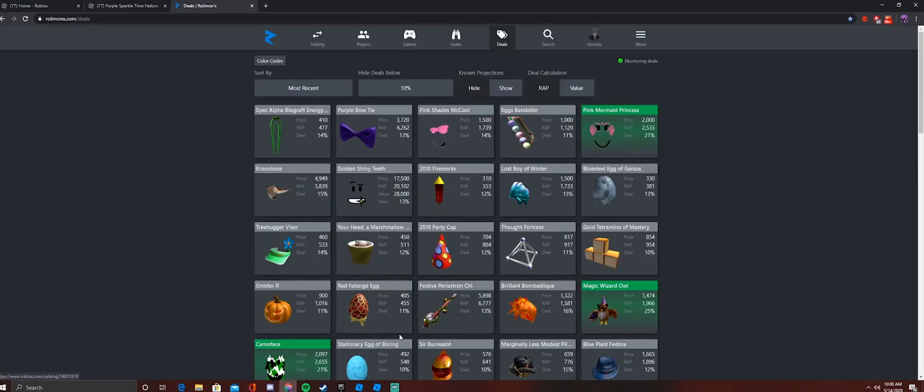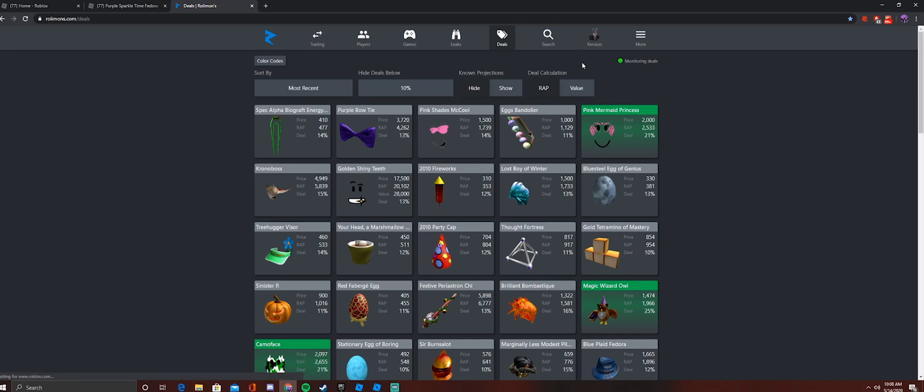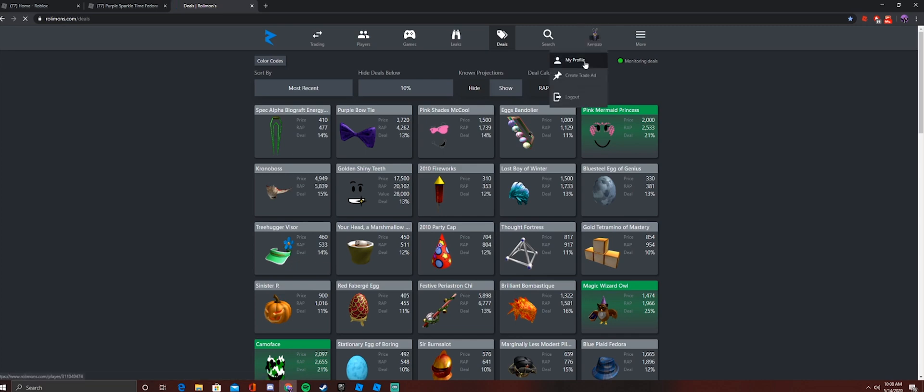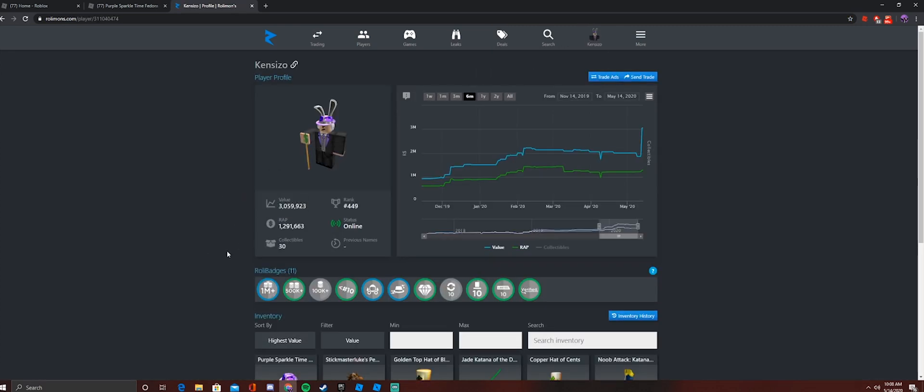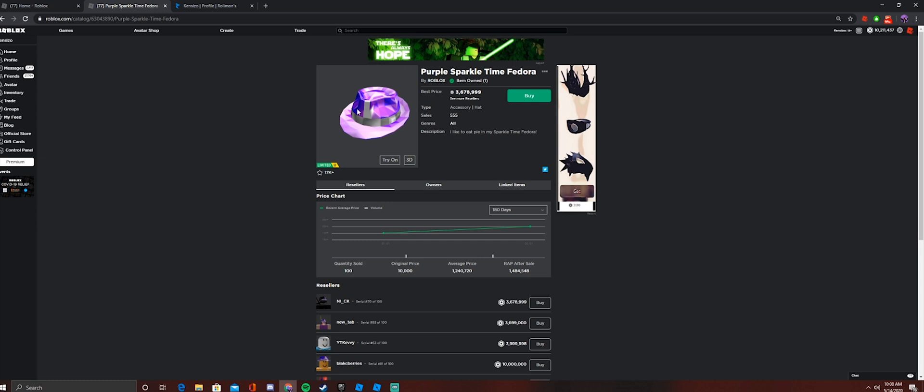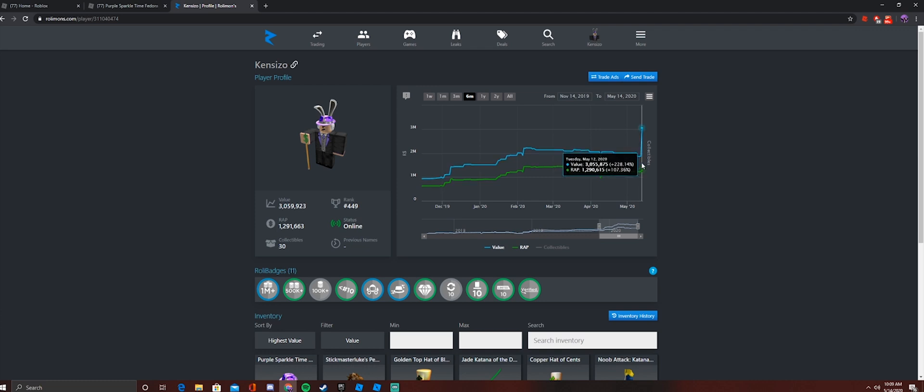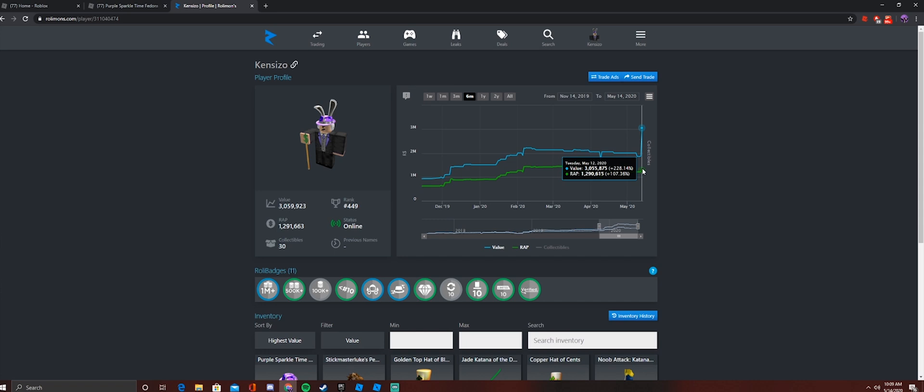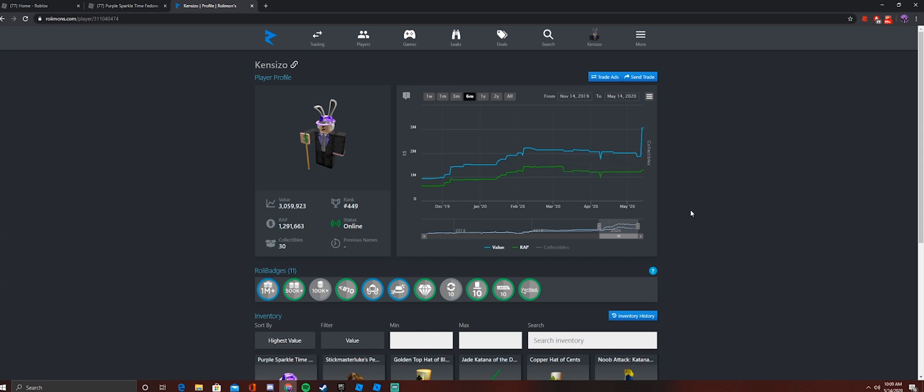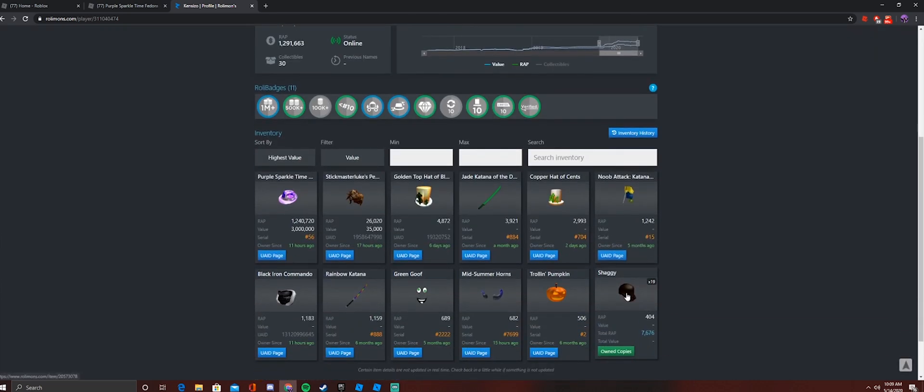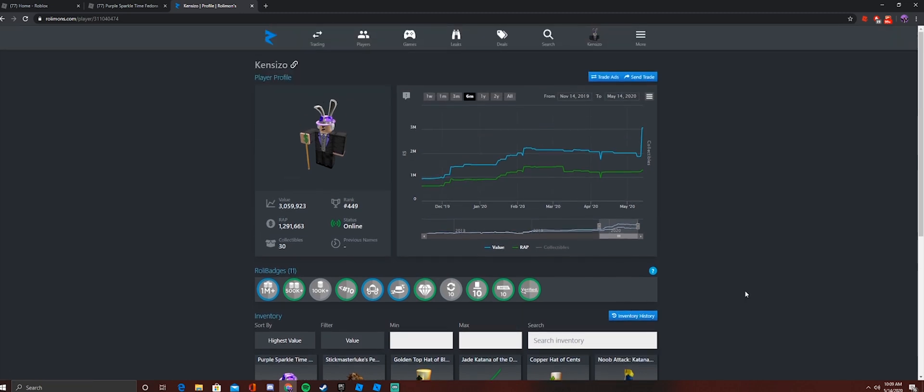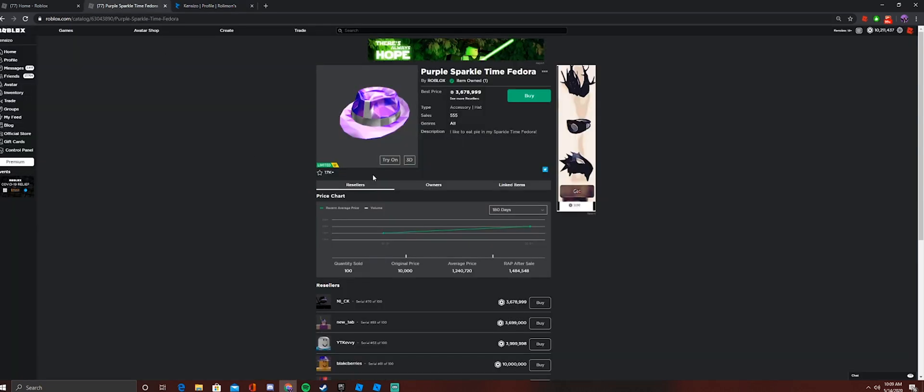Let's get started. So basically a lot of you guys might be asking right now how did I go from 1.8 million value to 3 million? A lot of people might be confused right now. They're probably like, did this guy USD buy? Did this guy scam for PSTF? No, I didn't scam for PSTF, no I didn't USD buy, no I don't USD sell. I have absolutely no need to do that.